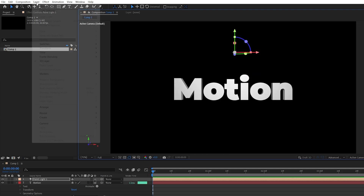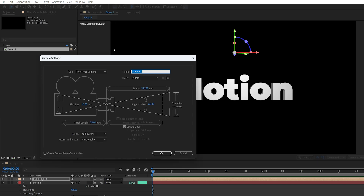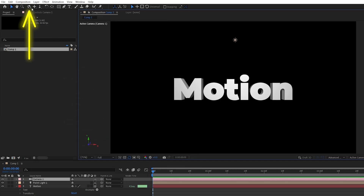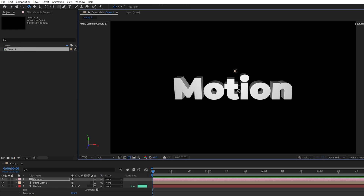Then go up to Layer again, New Camera. I'm using the 28mm preset. These are the settings — click OK. Then select the orbit around tool on the toolbar, then click and move the camera to get the desired angle. I really like this one where we can see the top of the text and the way it's extruded to the back.